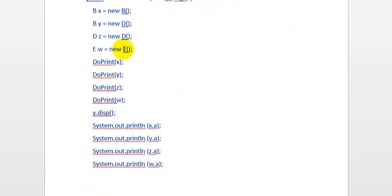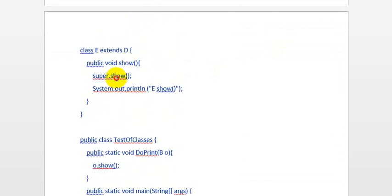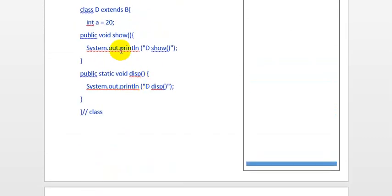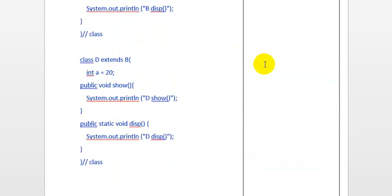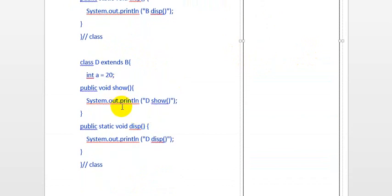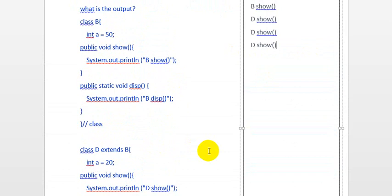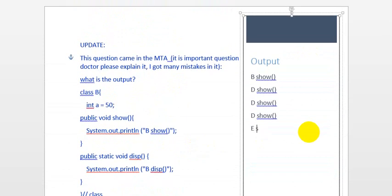The next line is doprint(w). w is an object of E, so it will be cast and call E's show. E's show calls super.show — the superclass is D — so it will go to D and call the show of D, which prints 'd show'. Then after calling super, it will also print 'e show'. So the output here is 'd show' followed by 'e show'.